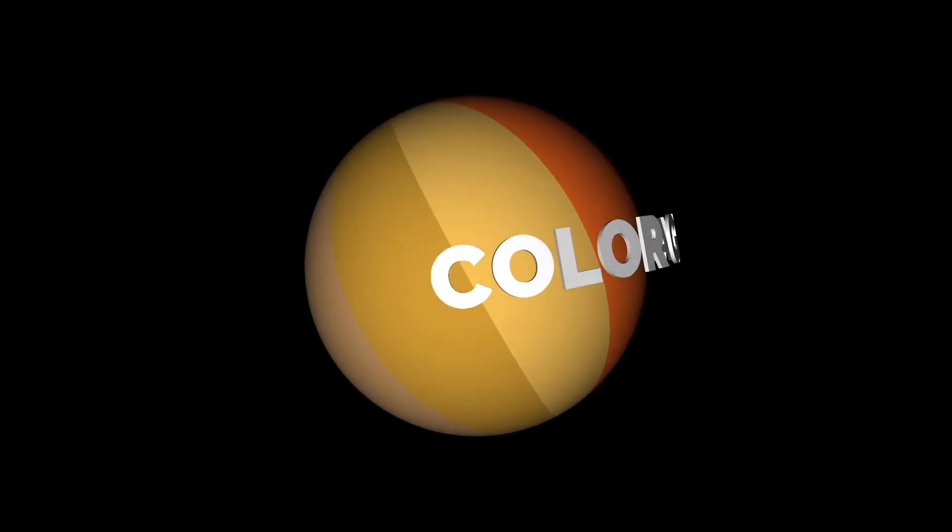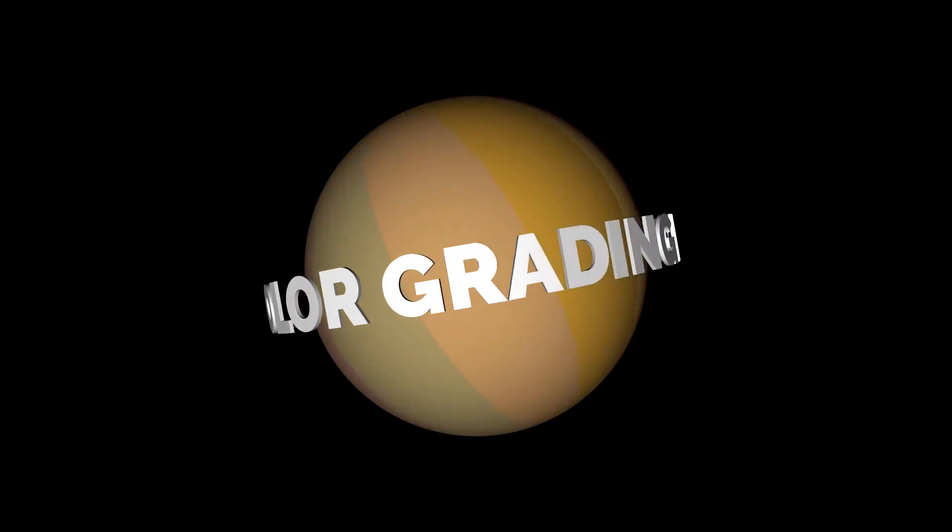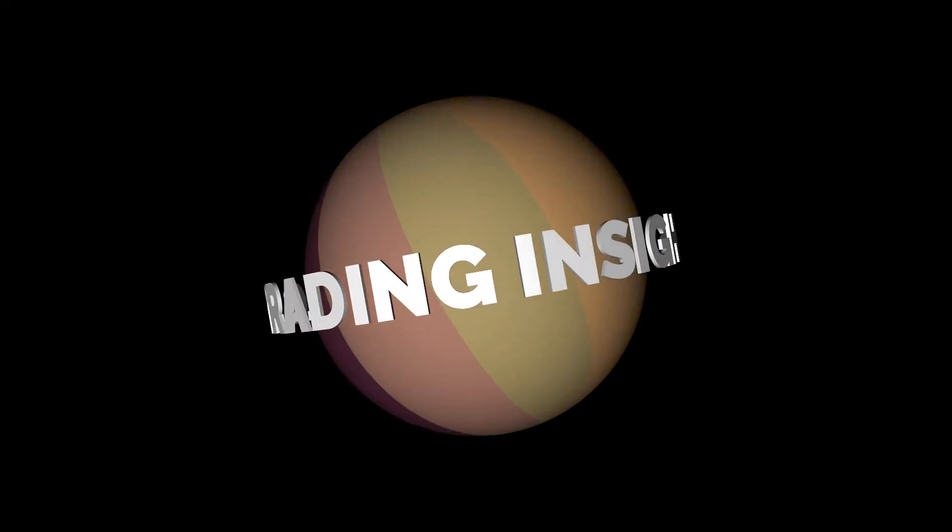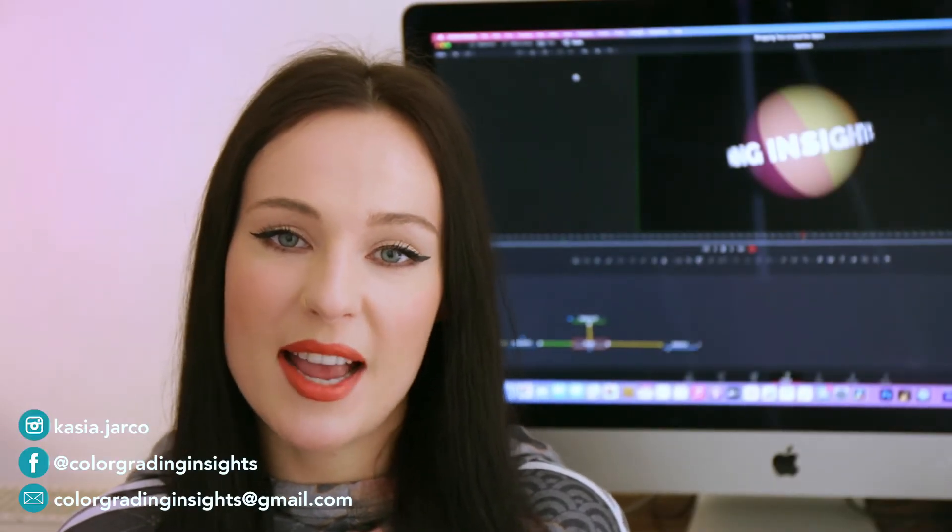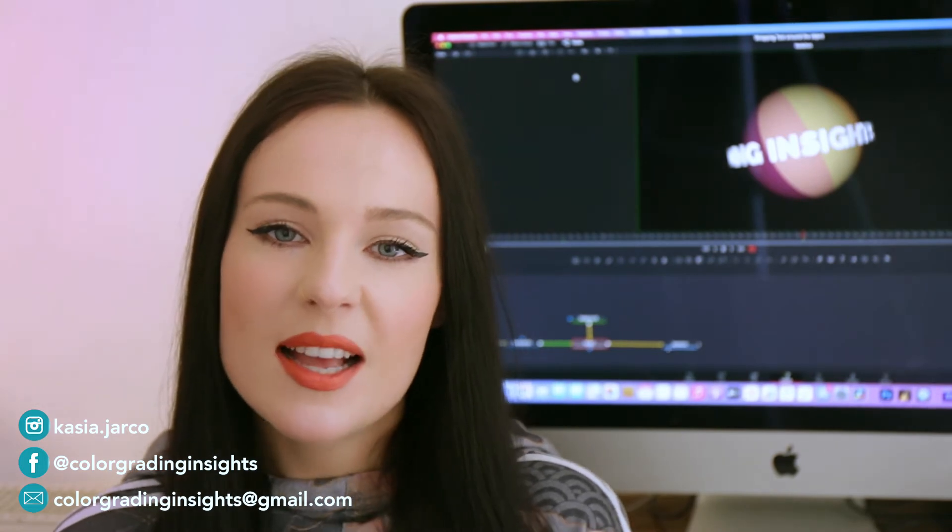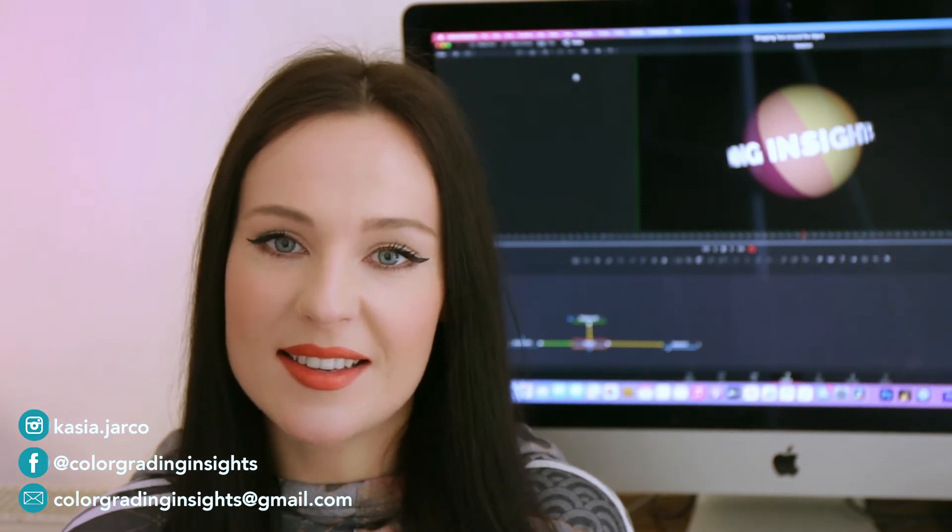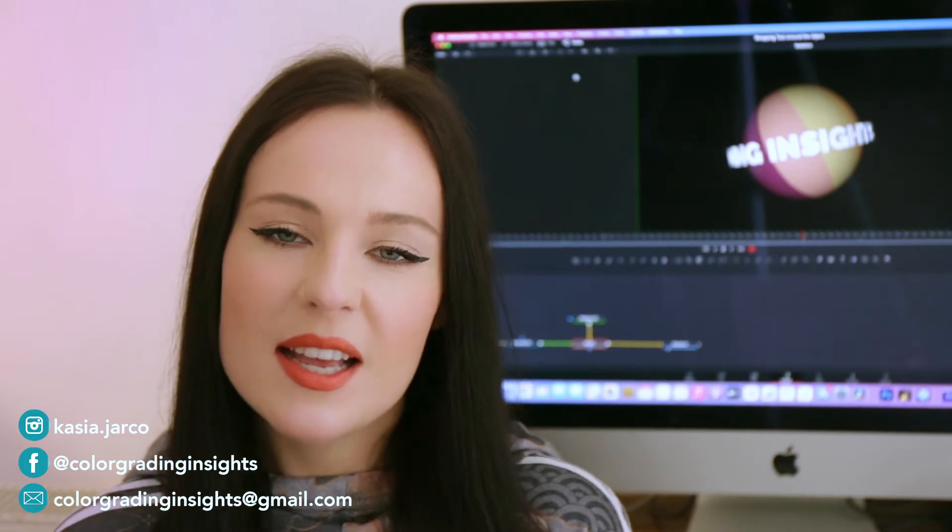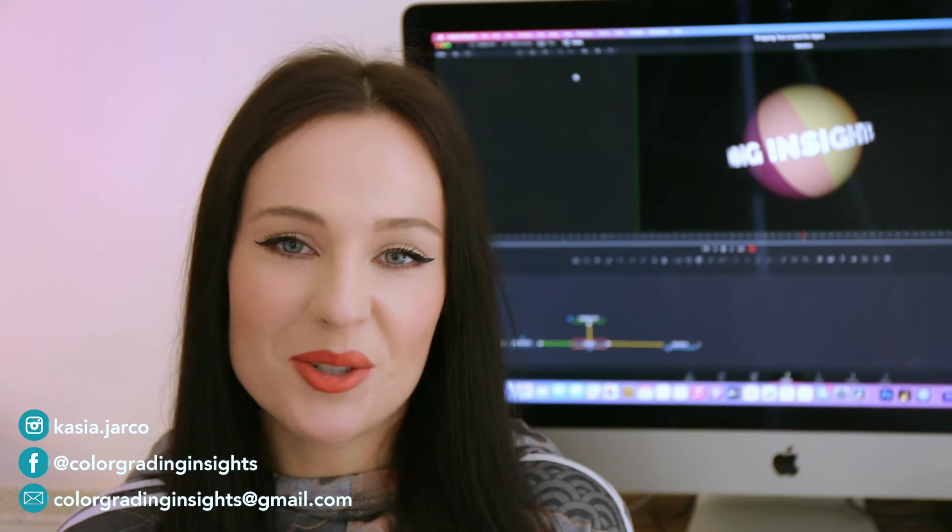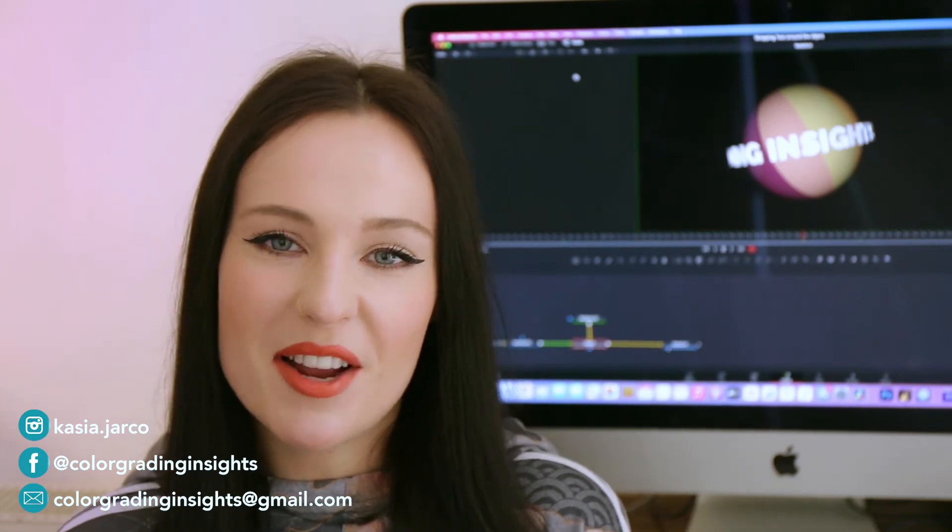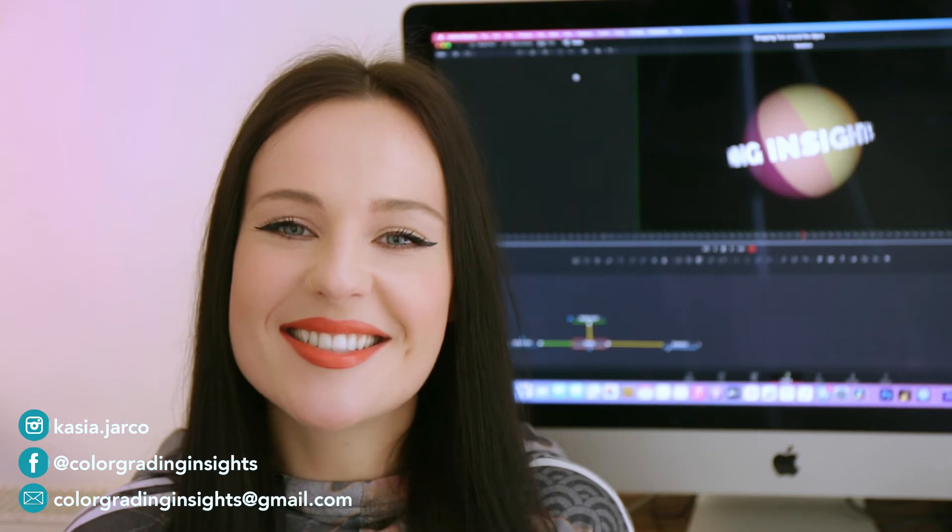But today I will show you how to wrap text around the round object in DaVinci Resolve Fusion. So first I will show you how to create a sphere in DaVinci Resolve Fusion and how to add a texture to it. And at the end we'll be adding and animating our 3D text. And I know that there's a lot of beginners here, but don't worry, I tried to keep everything fairly simple. Let's start!